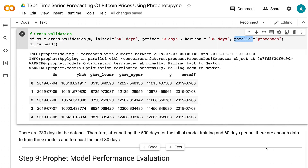For larger problems, Dask can be used to do cross-validation on multiple machines. There are 730 days in the dataset. Therefore, after setting 500 days for initial model training and a 60-day period, there are enough data to train three models and forecast the next 30 days.